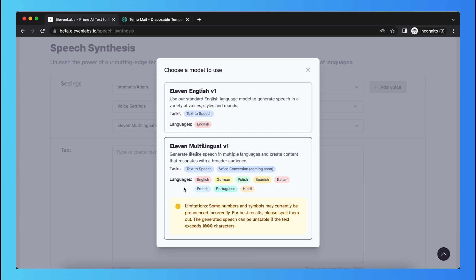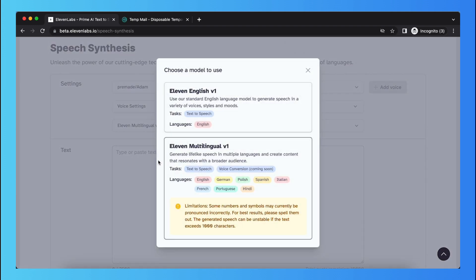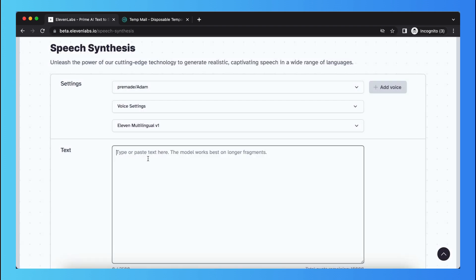So when you tap on this Eleven Multilingual model, you can just type in German for example. So select that, type your German text right here, or Polish, or Spanish. I don't know, hola.